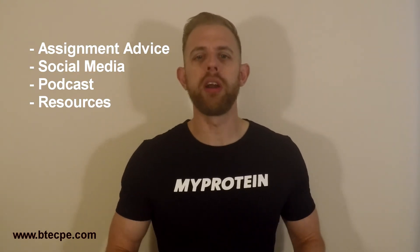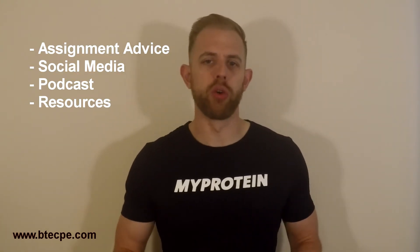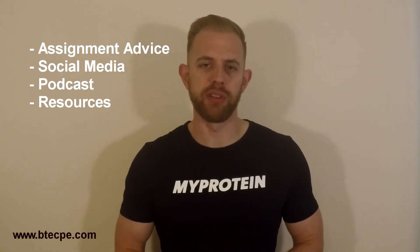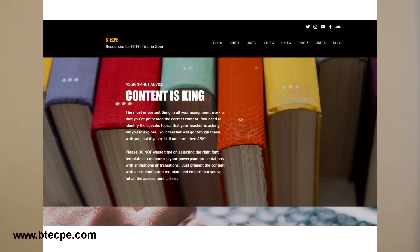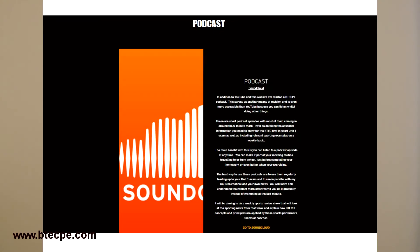I've included a section with all my top tips for when you're writing assignments, links to all my social media and podcasts, as well as my own shared drive which has all the resources you need for the course.